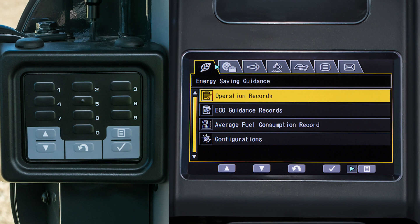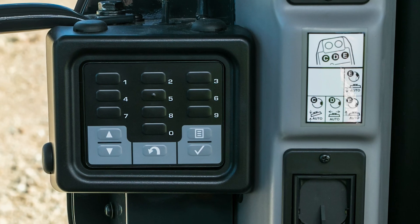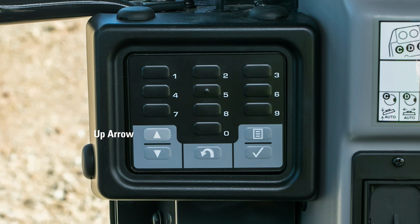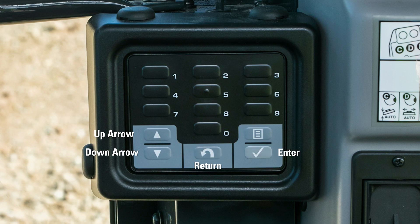Let's start with the switch pad. The switch pad is located next to the left-hand column. It houses 15 switches: 10 numerical switches and 5 function switches indicated by the light gray color. The function switches are the up arrow switch, the down arrow switch, the return switch, the enter switch, and the menu switch.